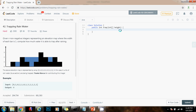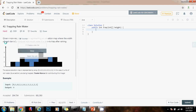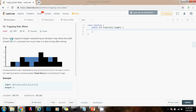Hello everybody, it's Amel and today I'm going to teach you how to solve the trapping rainwater problem. Given n non-negative integers representing an elevation map where the width of each bar is 1, compute how much water it is able to trap after raining.